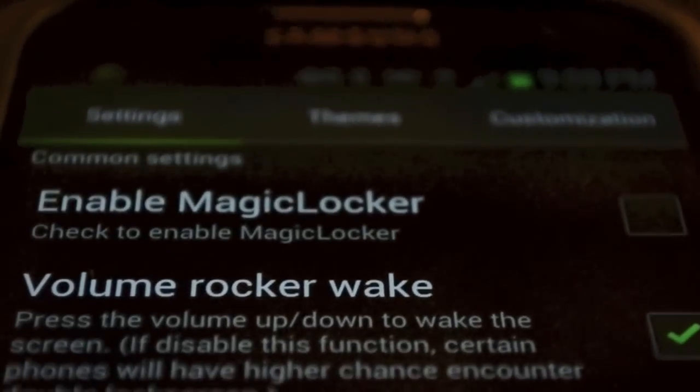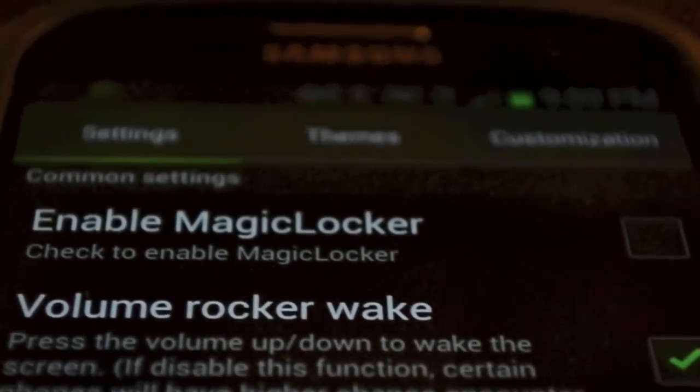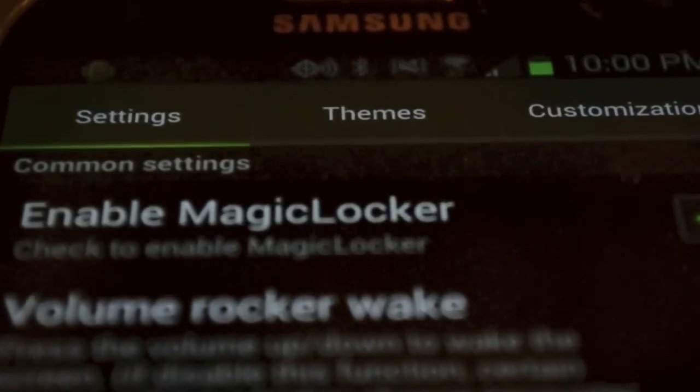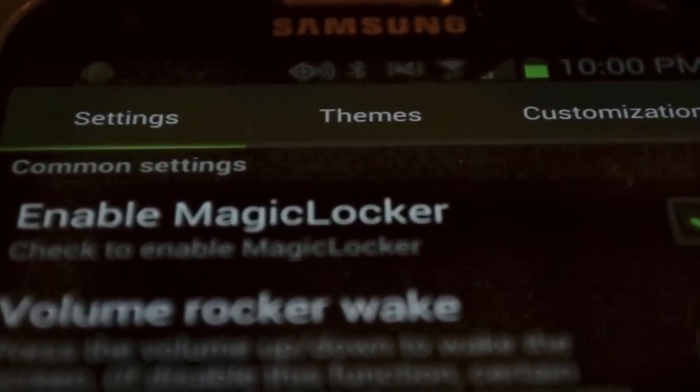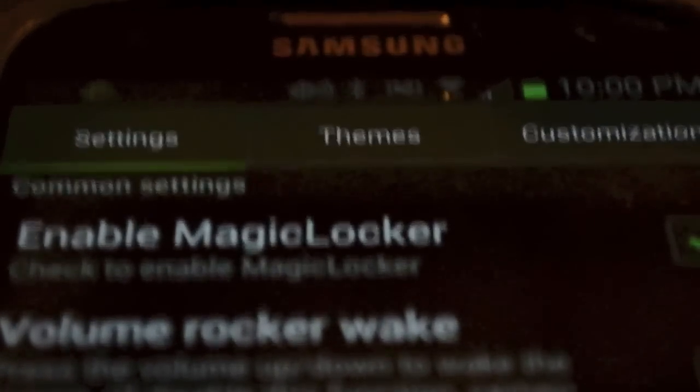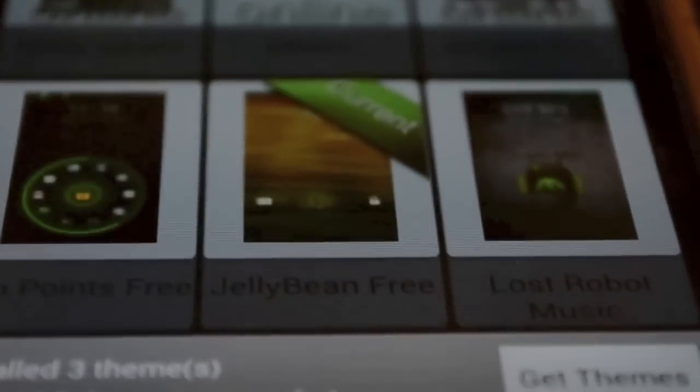So once you've downloaded it, you're going to want to open it up and you're going to want to select Enable Magic Locker just by clicking the small check mark. Once you've enabled it, you're going to want to click Themes and you can select your themes.